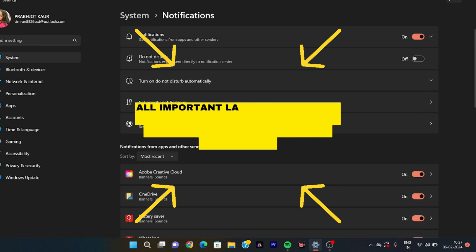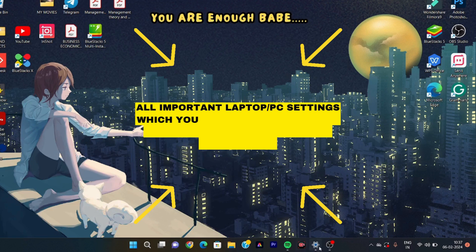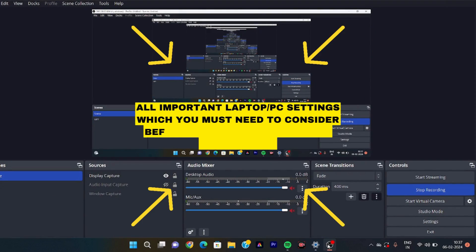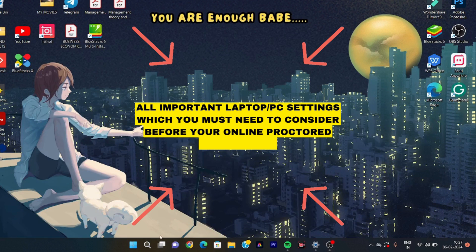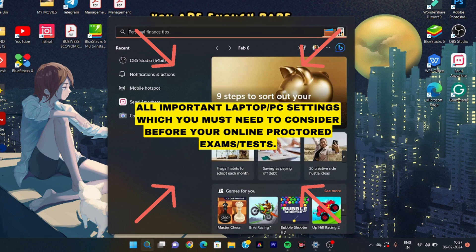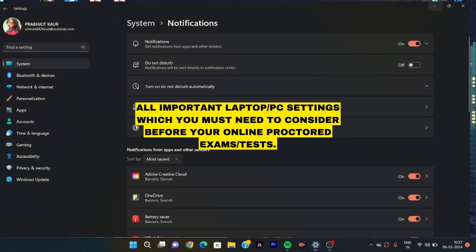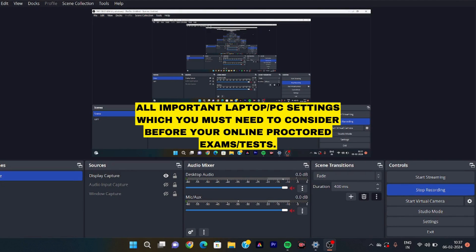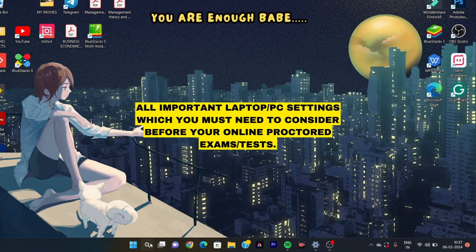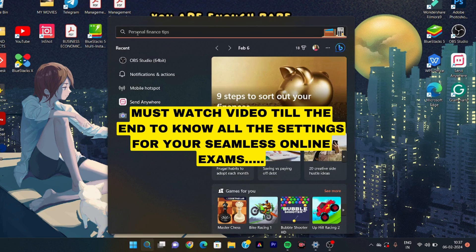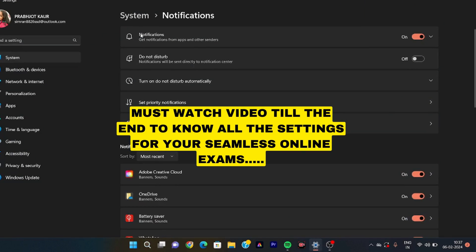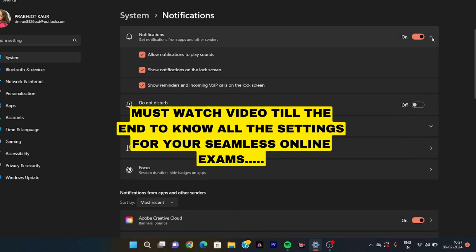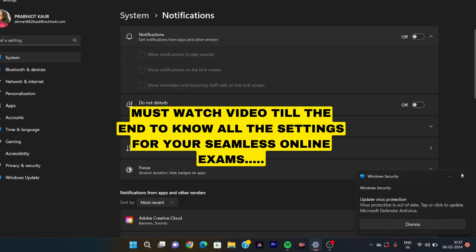Hi everyone, I hope you all are doing great. Our MET online examinations are very close and before that, I was doing some basic settings which are mandatory for us to check before our examination so that our experience can be very seamless. If there are issues in the settings during the examination, our exam will be cancelled. So today I was setting up my laptop and I thought I should show you the settings in the form of a video recording so you will know which settings are mandatory.